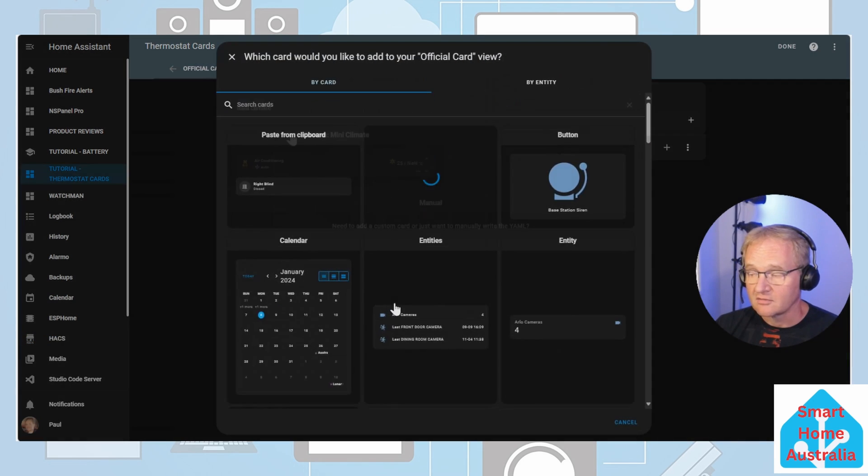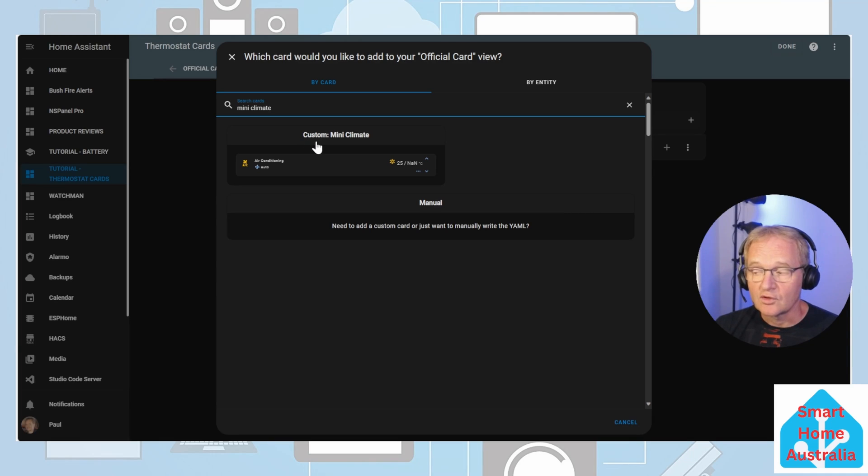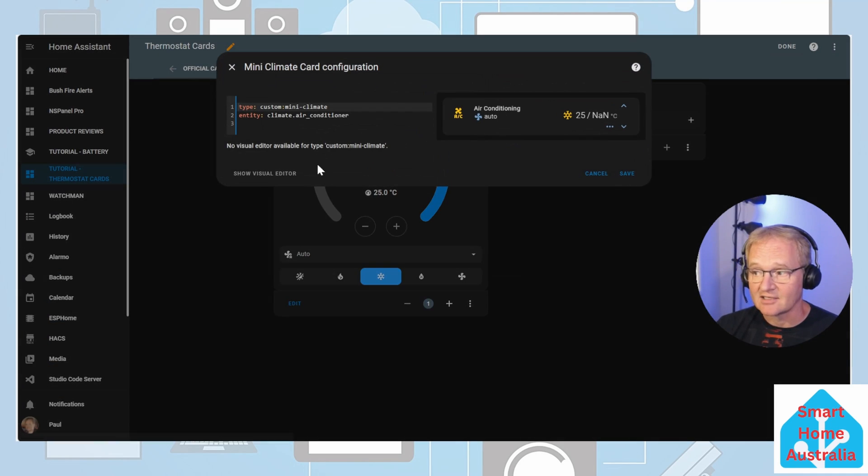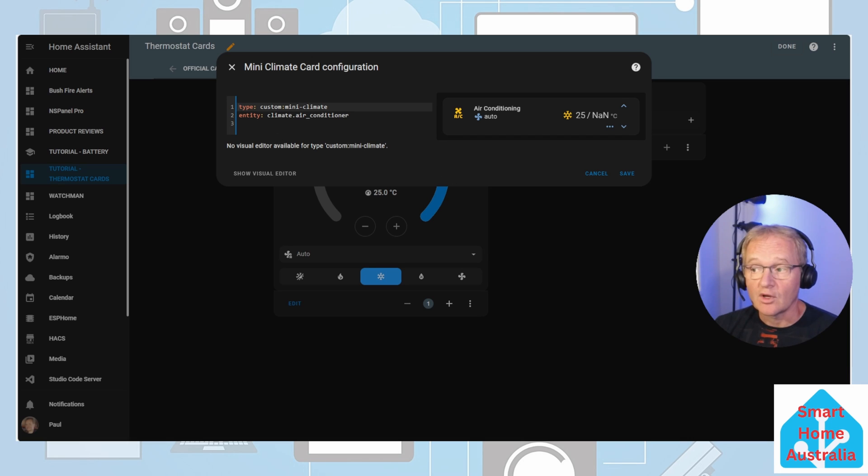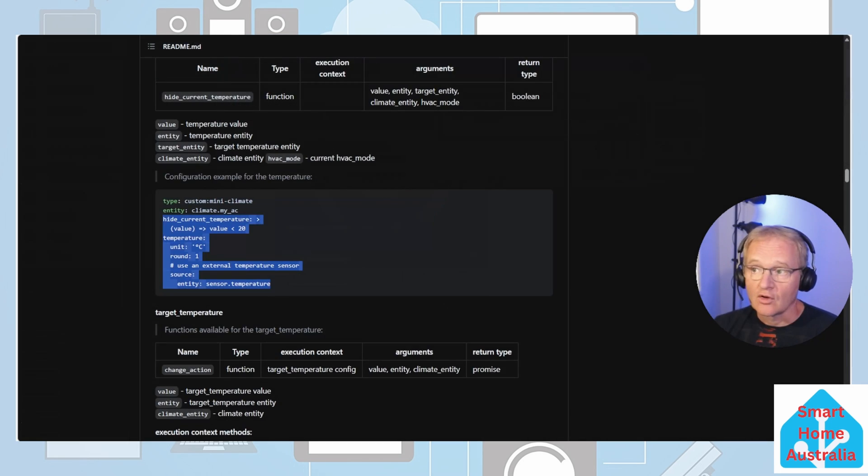Press the three dots in the top right hand corner and edit your dashboard. Add card. Search for your mini climate card and select. You'll notice in the preview that the current temperature is showing as NAN. We're going to correct that by putting some additional code in to display the current temperature.